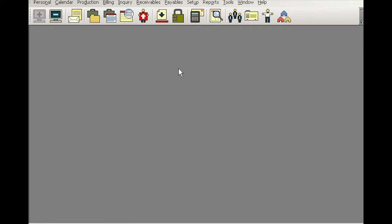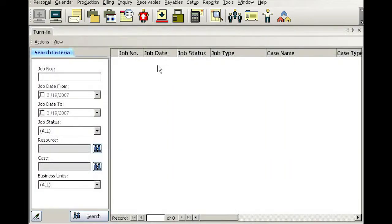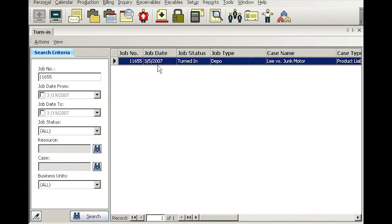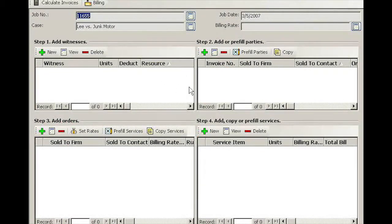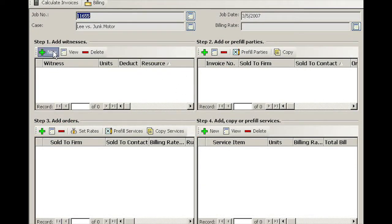Now let's take a look at an example of having multiple deponents or witnesses on a single job. We're going to go to Turn In and put in job number 11655. We come to the four quadrants, so again step one, we're going to click New.